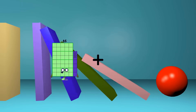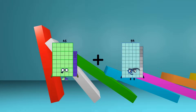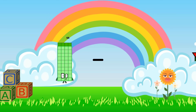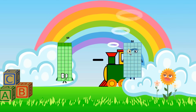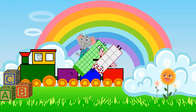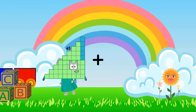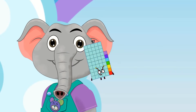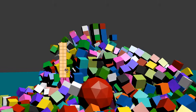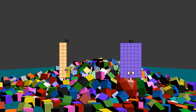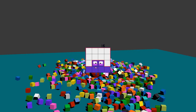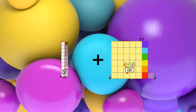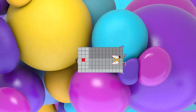46 plus 23 equals 69. 44 minus 10 equals 34. 45 plus 12 equals 57. 23 minus 7 equals 16. 19 plus 91 equals 110.